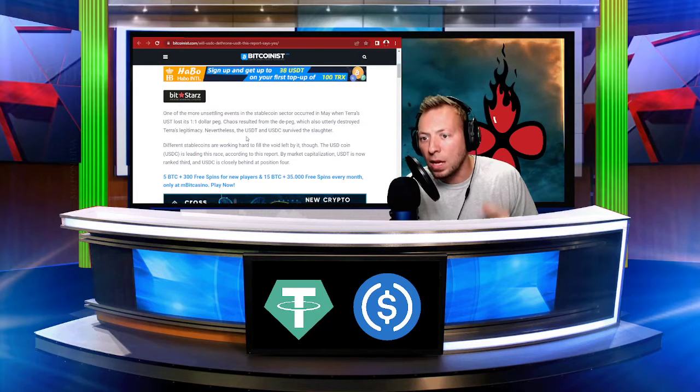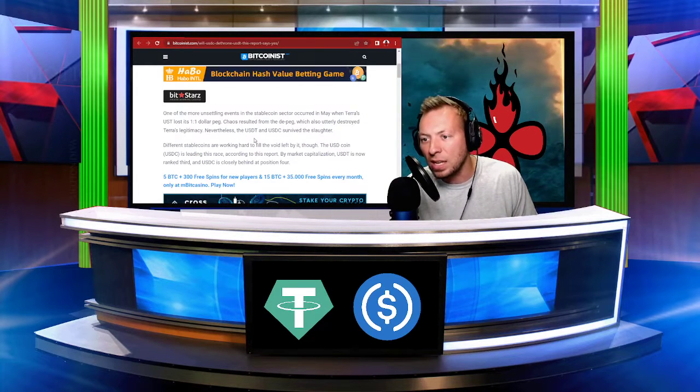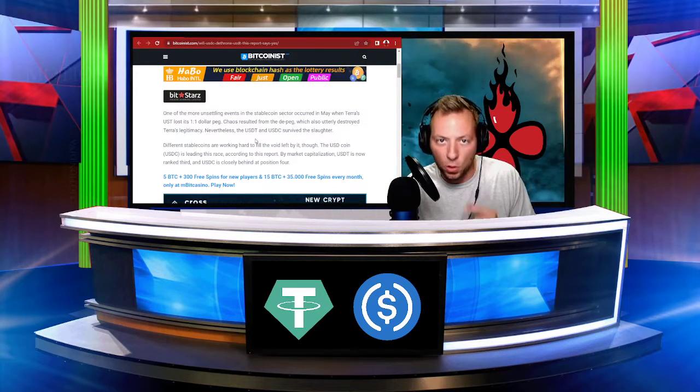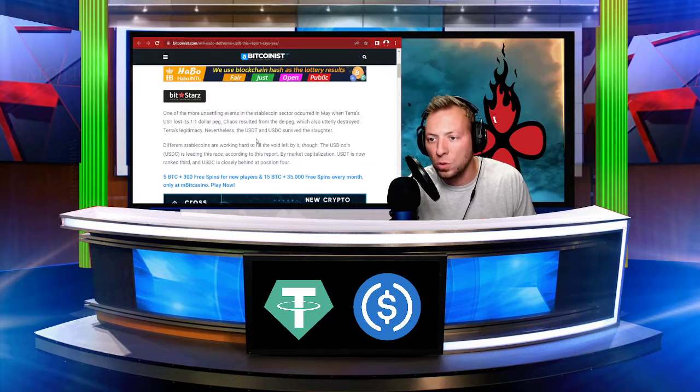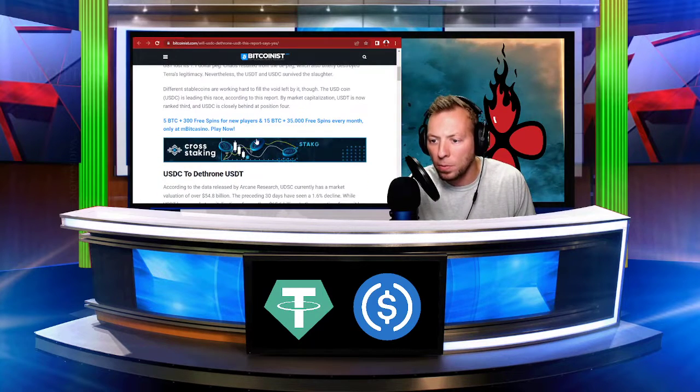Nevertheless, the USDT and the USDC survived the slaughter. So those are the largest two stablecoins by market cap.